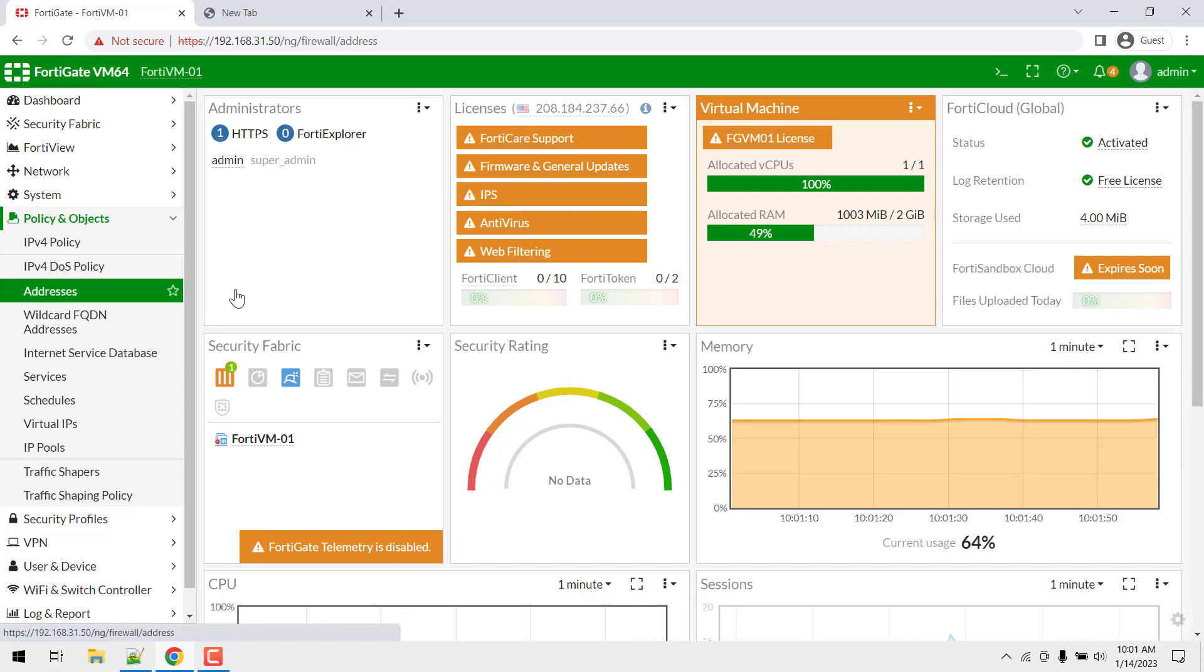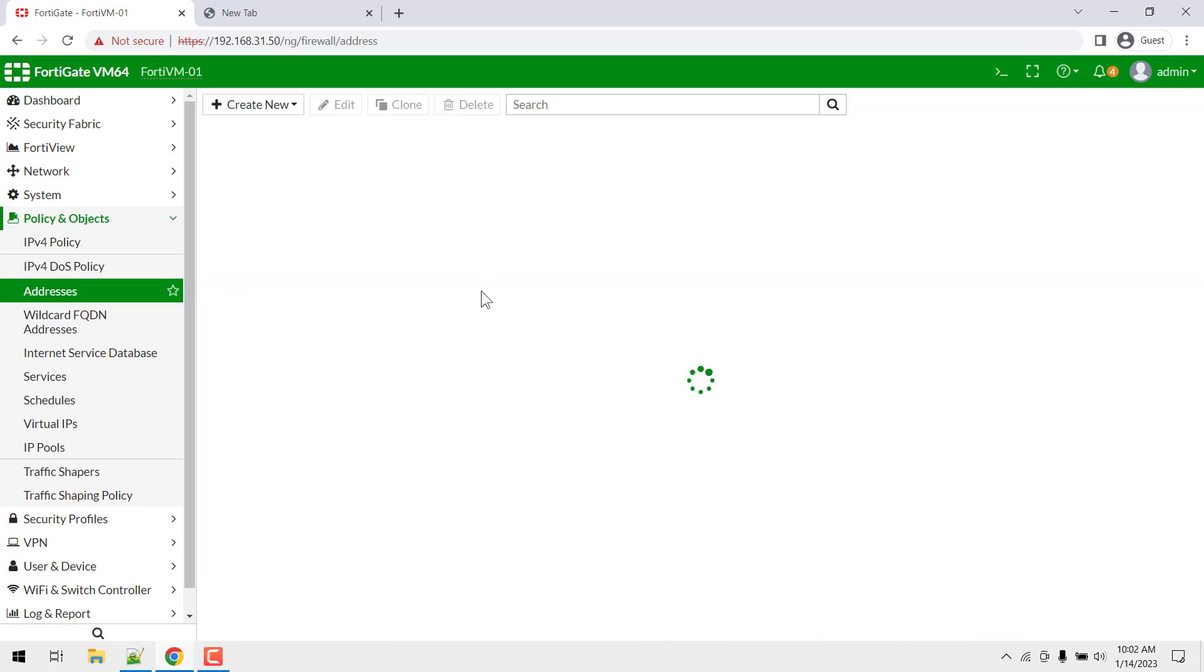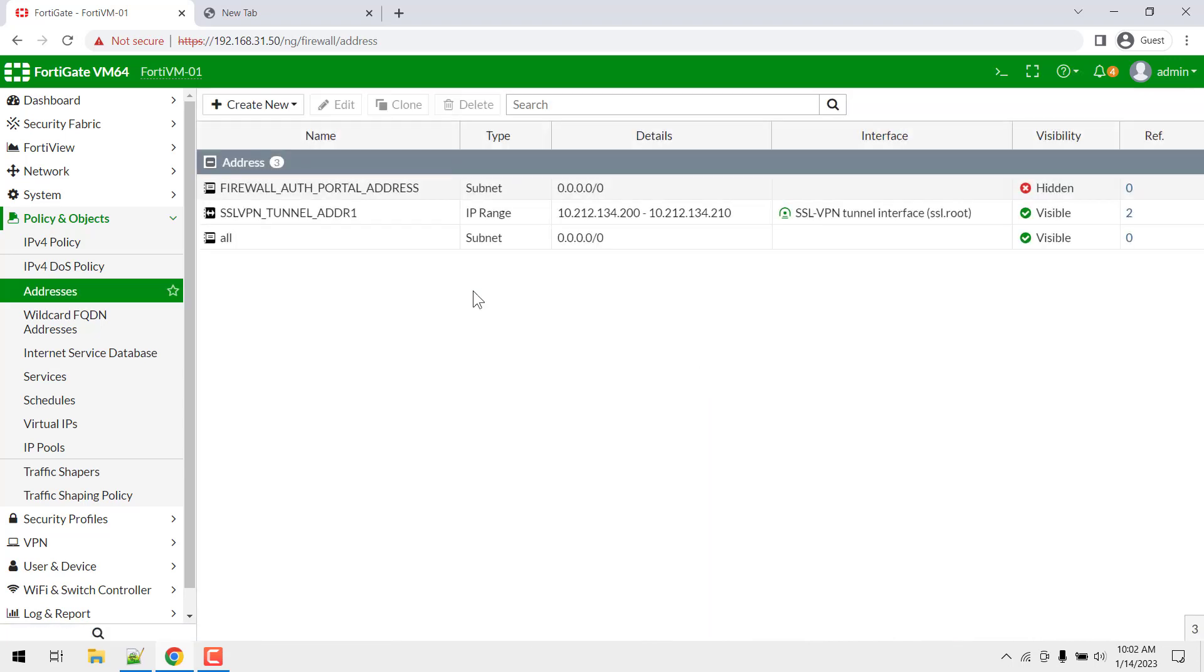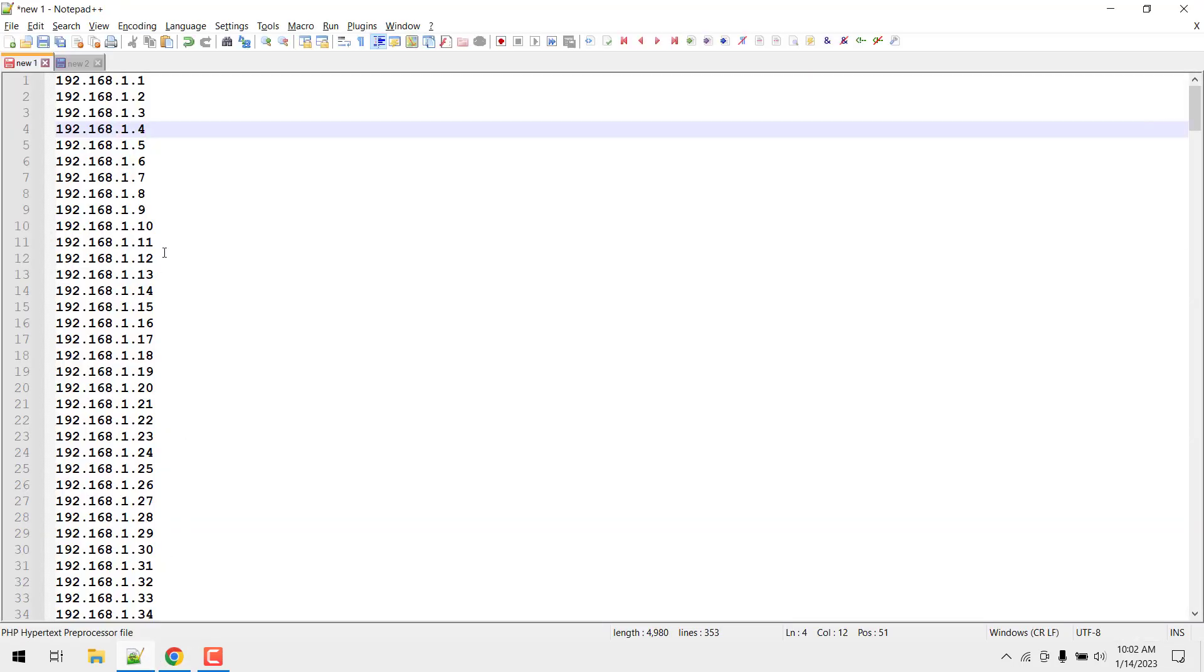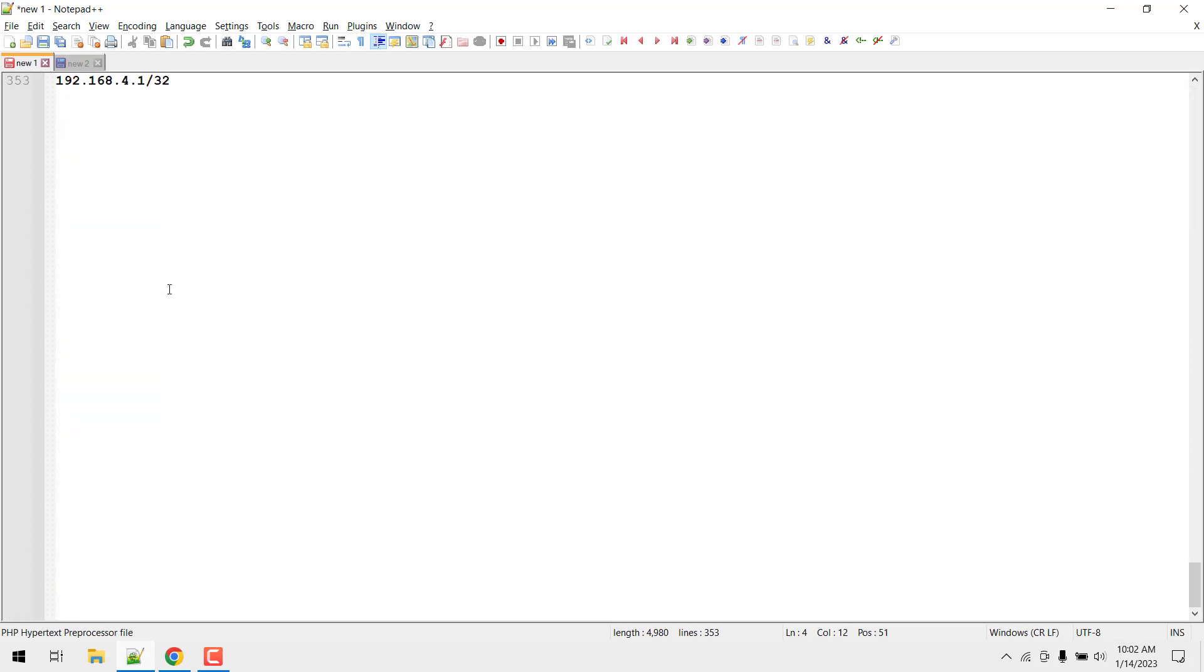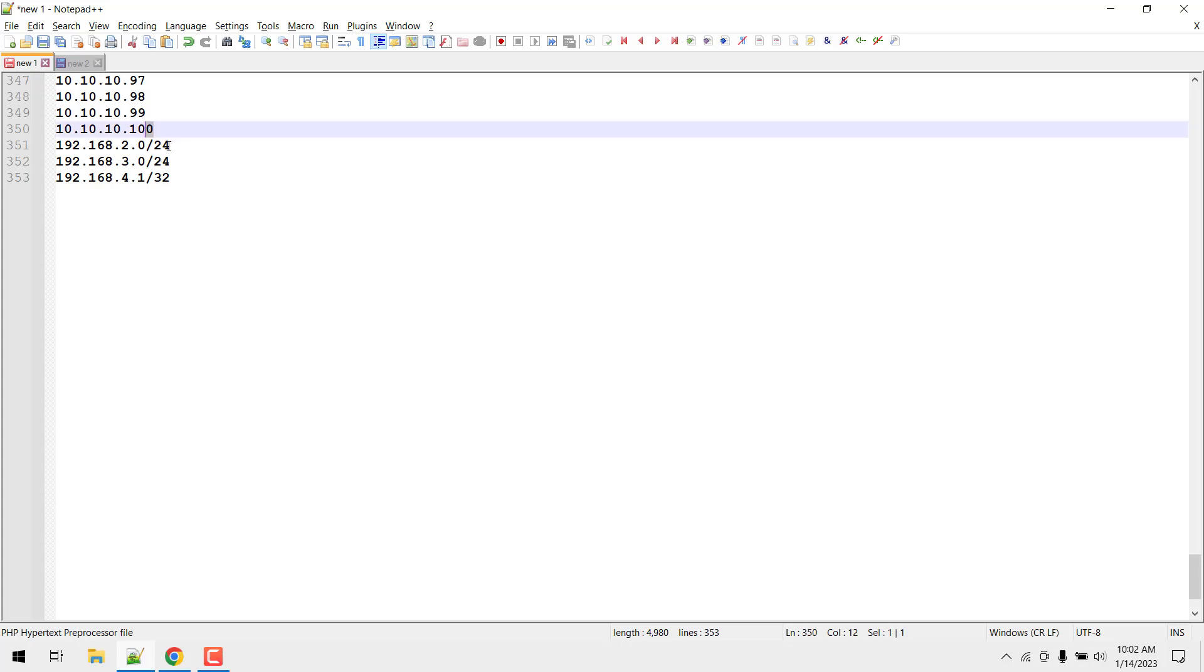Here you can see I'm having only three default IP addresses. And I'm having this notepad++ file in which I'm having almost 353 IP addresses in a few subnets like slash 24 and slash 32.